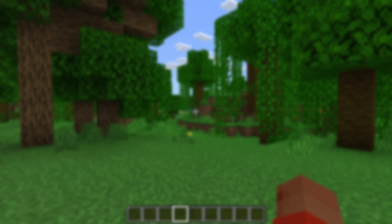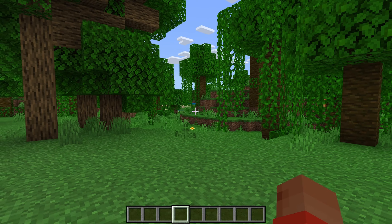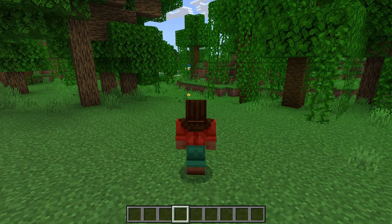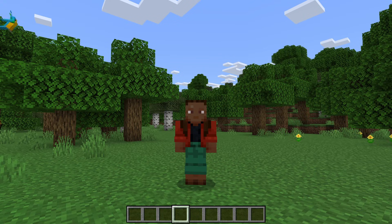If you're using a computer you can just press F5 at the top of your keyboard. As you can see we're looking at third person back, then front, and then back to first person.